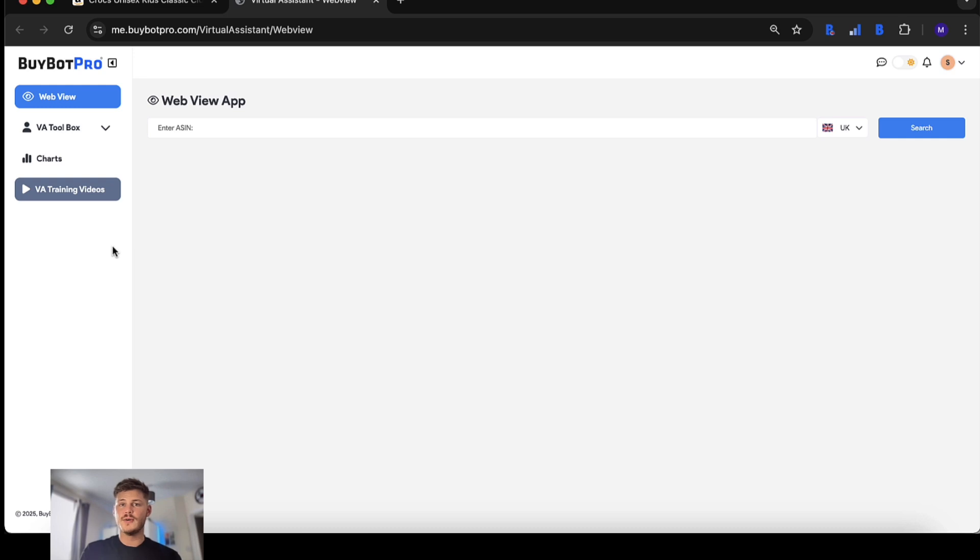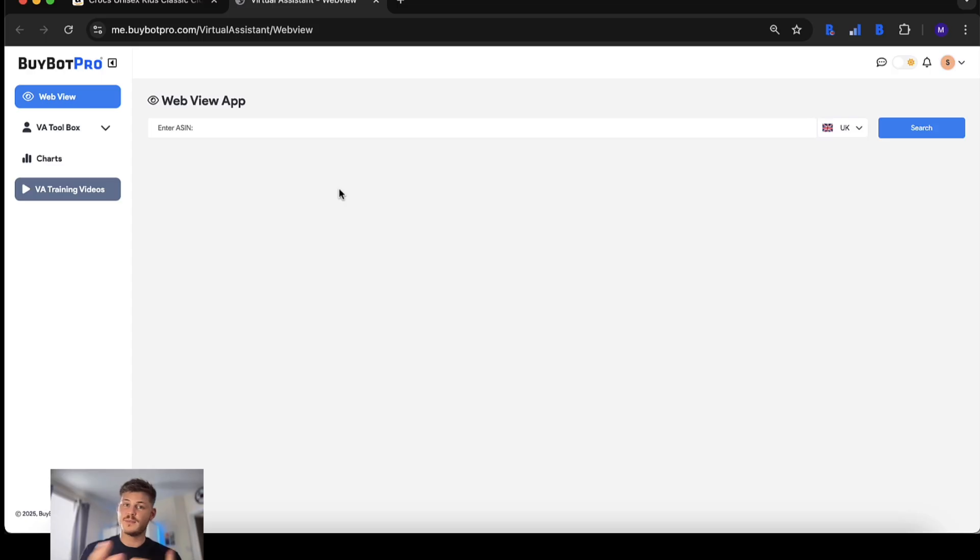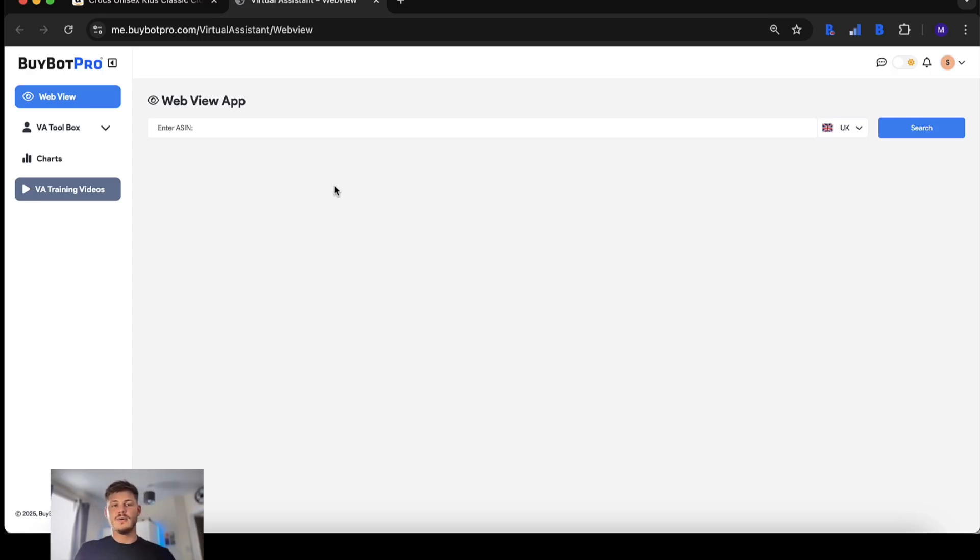You can also dictate whether or not a virtual assistant has access to exporting to Google Sheets from within your virtual assistant manager now, which is something that you couldn't do before.